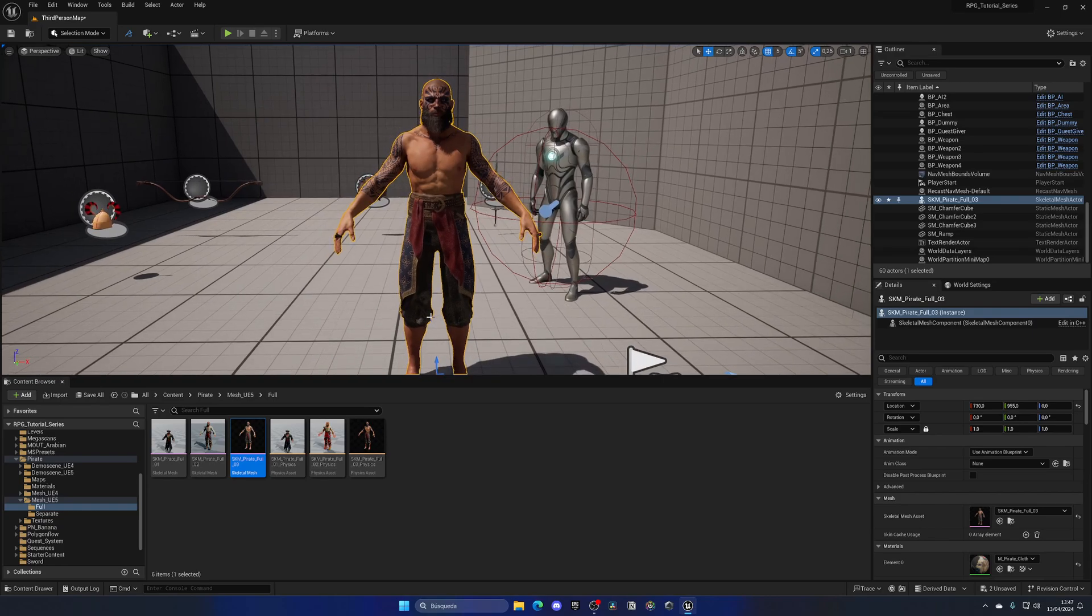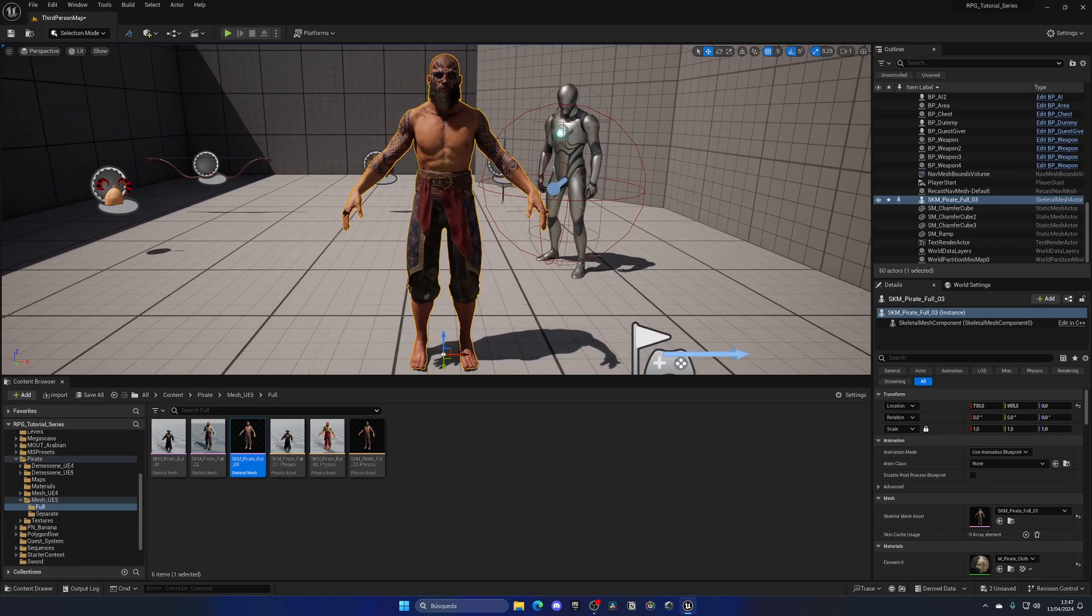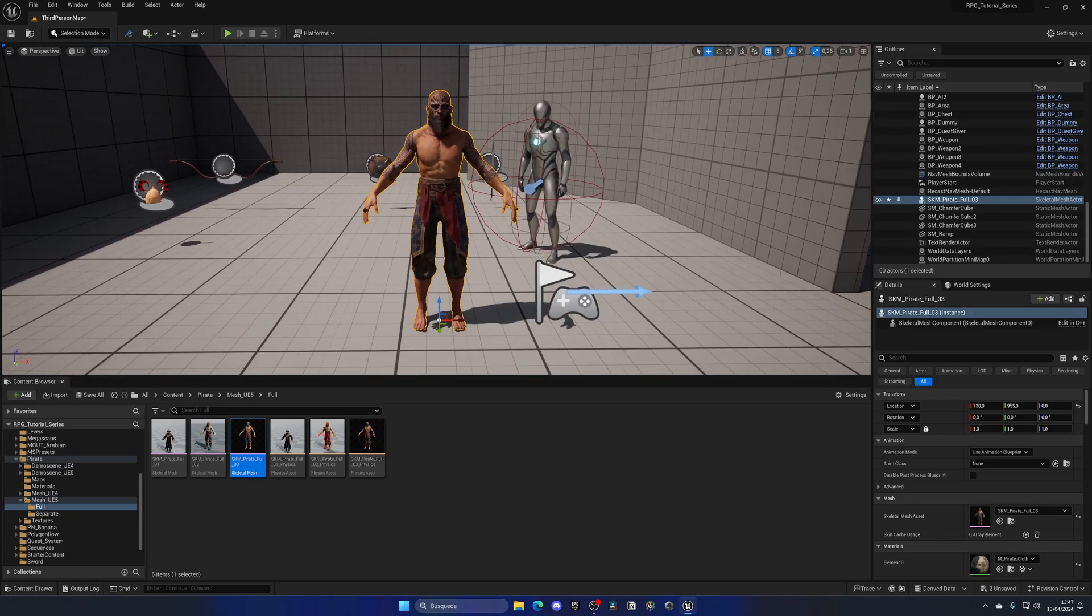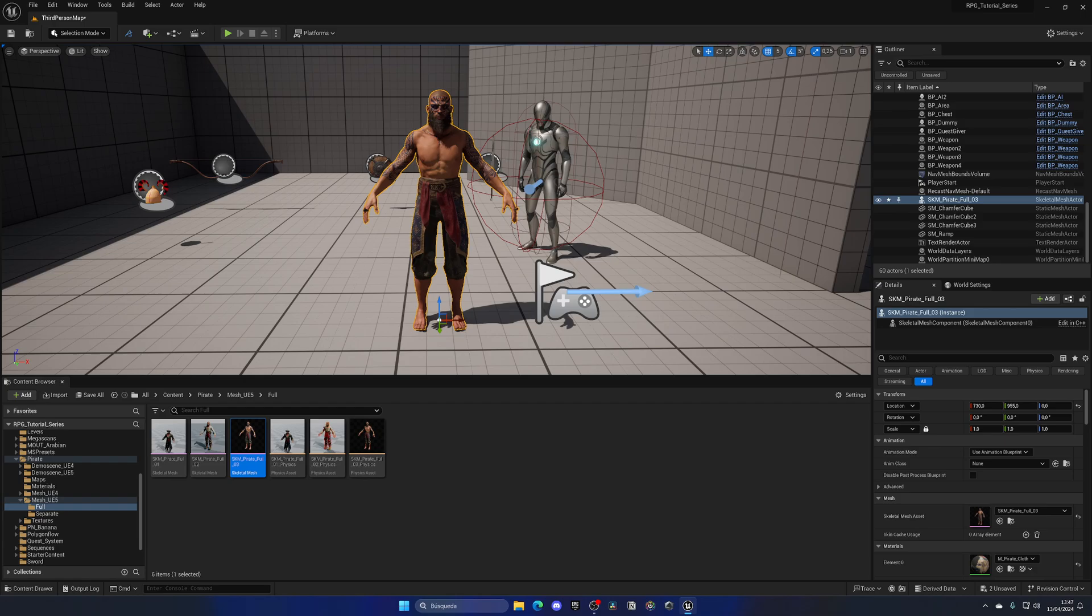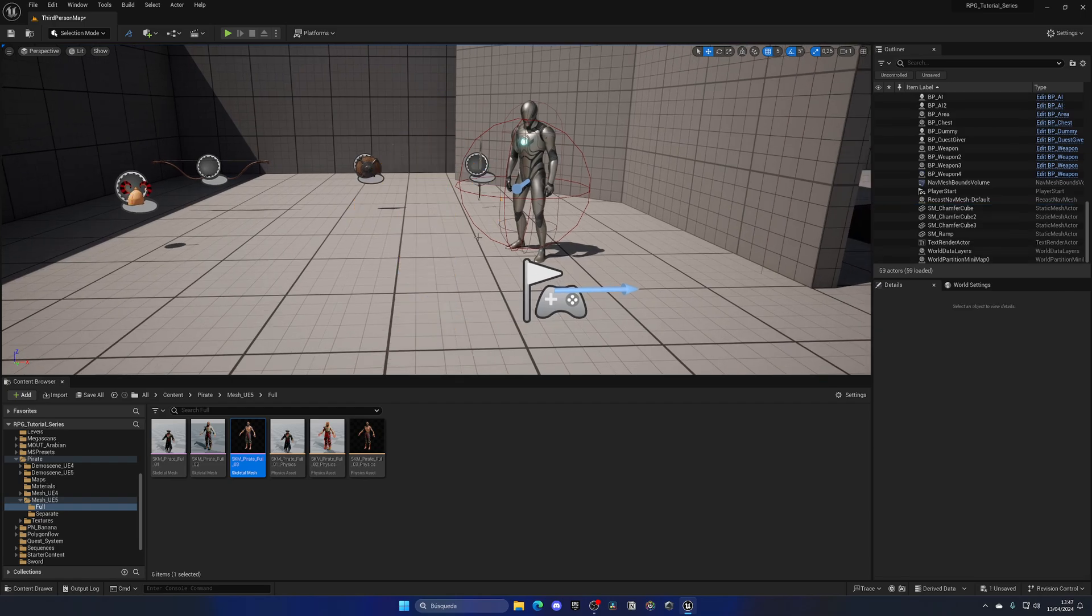It is like the basic character and then on top we add armor and all this stuff.